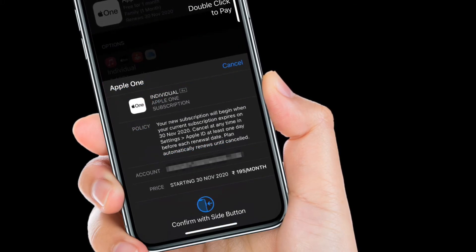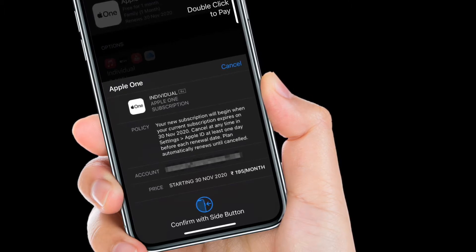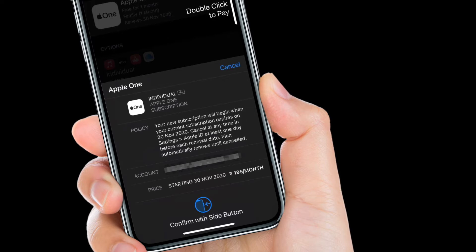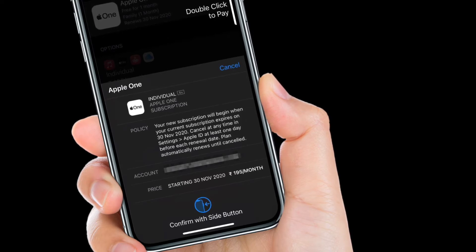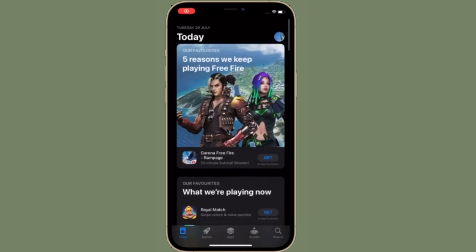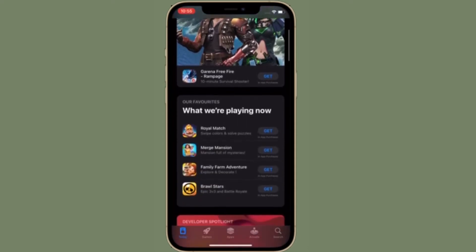Now you will be asked to confirm the subscription tier change using Face ID or Touch ID, depending on the device you are using. It's worth noting that the plan change will go into effect only on the renewal date for your current subscription plan. Your payment method will also be charged by Apple on the same date.